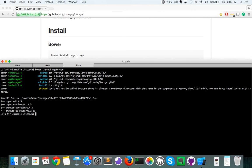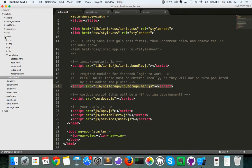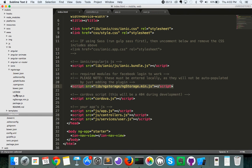So, now that we have ngStorage installed on our project, you'll be able to find it in the www folder, the lib folder inside of there. And you'll see an ngStorage folder with all of the information located there.